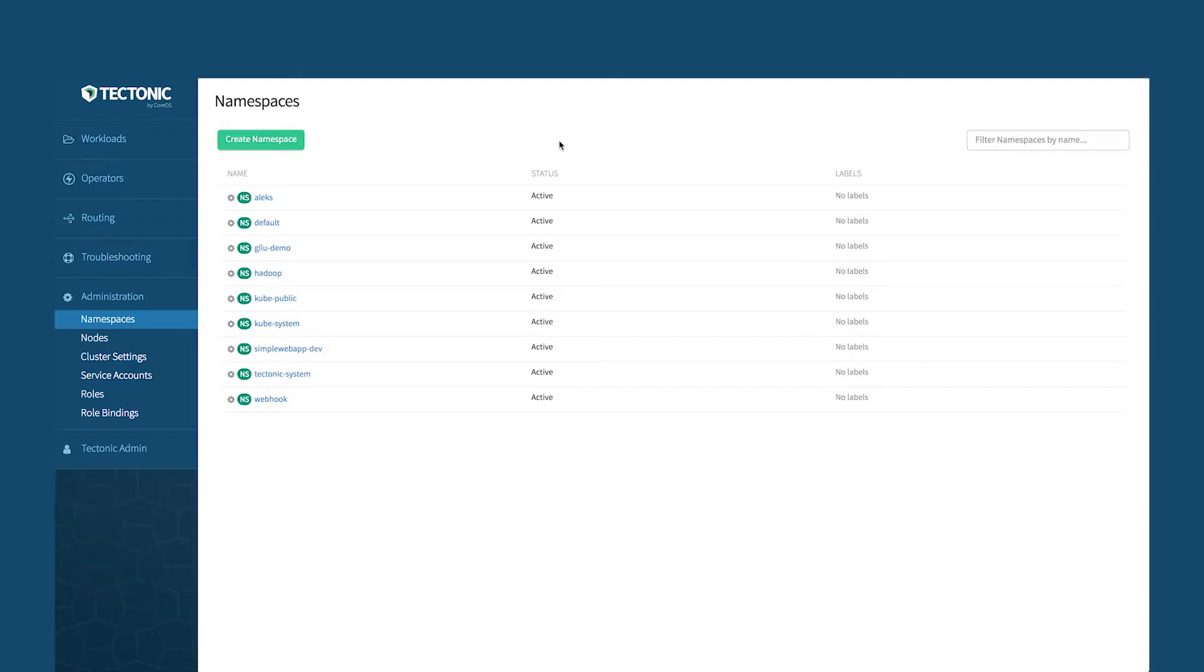What you're looking at here is a pre-installed Tectonic console. A couple of call-outs first. All the primitives that you would expect from native Kubernetes is all here. Namespaces that encompass all the services and routing, nodes, different cluster settings. So Tectonic provides an easy operational console to manage your Kubernetes cluster.